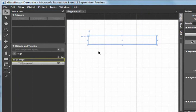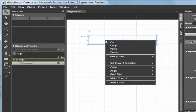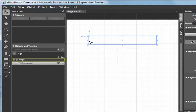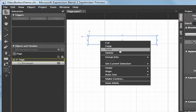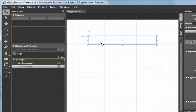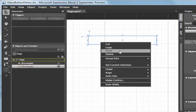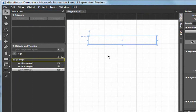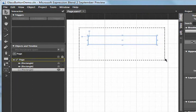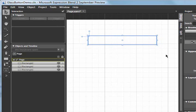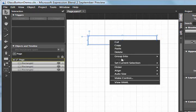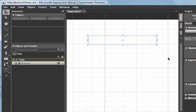Now after creating that rectangle and setting the basic properties, I'm going to right click it and copy it and paste it twice. That's because my button has three different layers to it. I'm going to select all three of those rectangles, right click, and group them all into a new canvas.